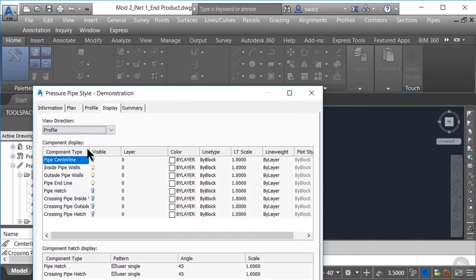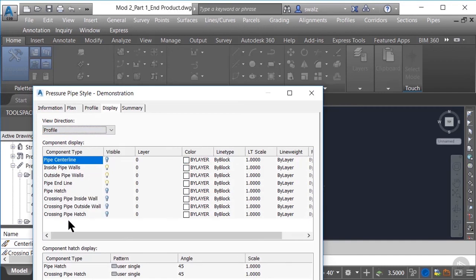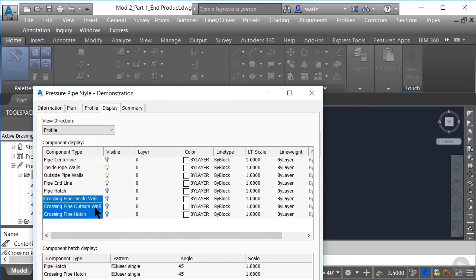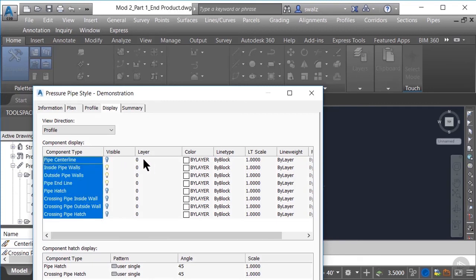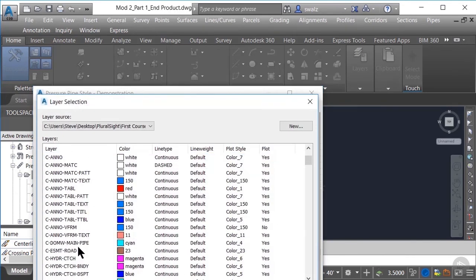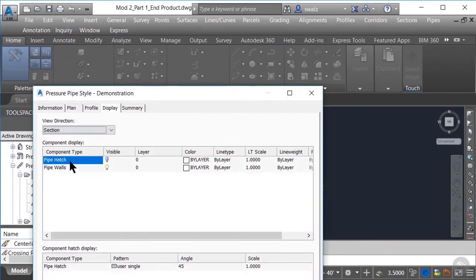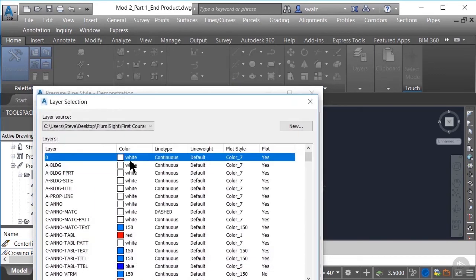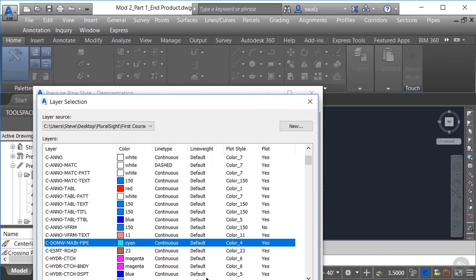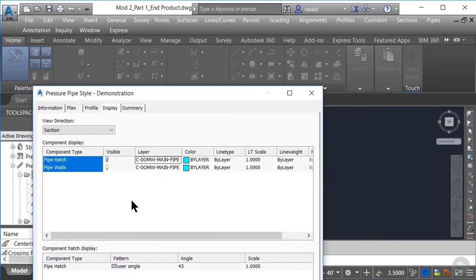Let's go ahead and change our view direction to profile. You can see that we have a multitude of options available, similar to what was available in the plan view direction, with the exception of the additional crossing pipe wall and hatch display options. We'll go ahead and select all the components again and change the layer to C domestic water main pipe. Then, going to our last view direction of section, we have just the pipe hatch and walls available. Let's change the layer of these components as well to C domestic water main pipe.